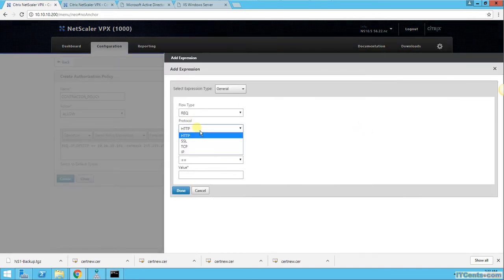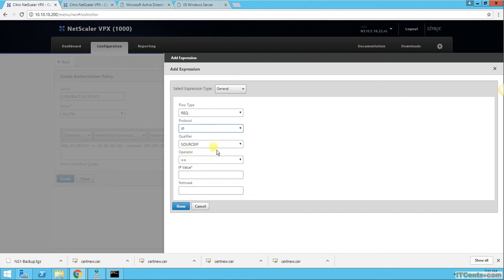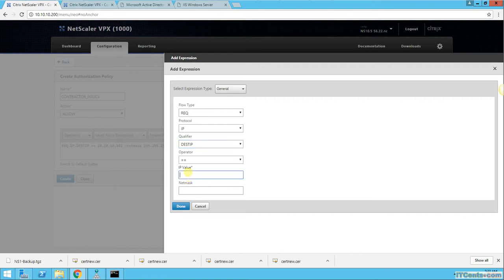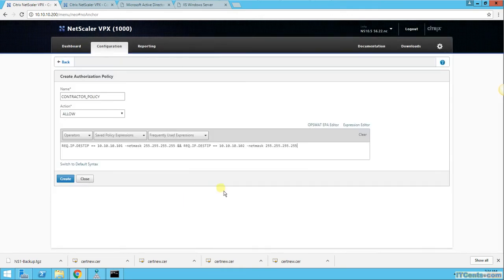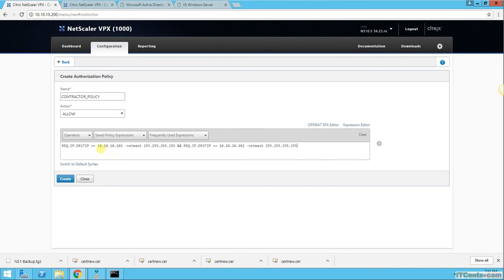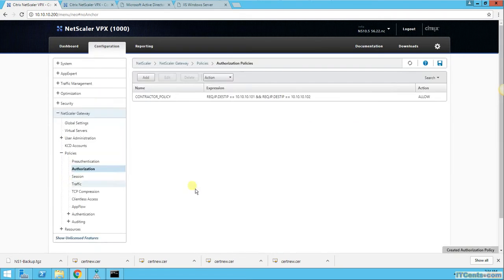And again, destination IP equal to 10.10.10.102, 255.255.255.255. So as per contractor policy, user is allowed to access these two IP addresses: 10.10.10.101 and 10.10.10.102. Create.